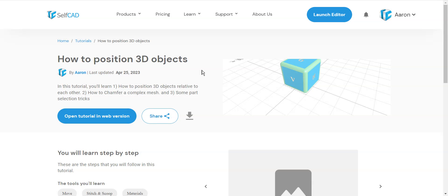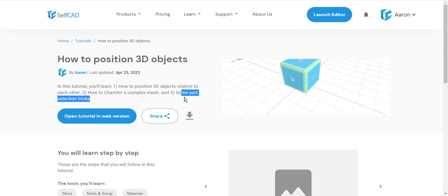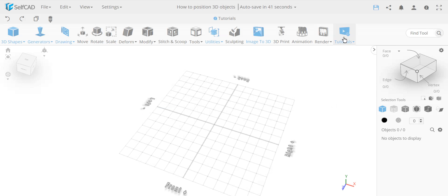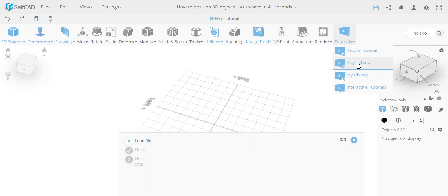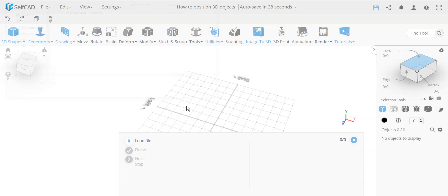In this video I'm going to review this interactive tutorial which covers how to position 3D objects relative to each other, how to chamfer a complex mesh, and some selection tips and tricks. Let's get started. I'll begin by loading a tutorial I've downloaded so I can simply load it in the same project.